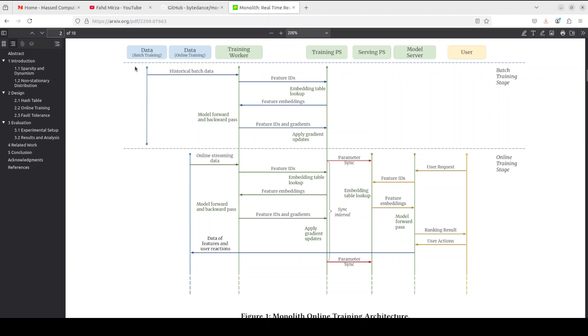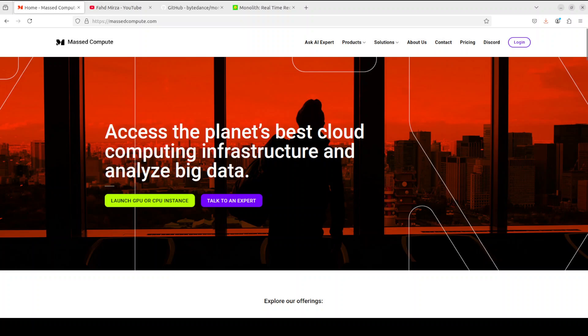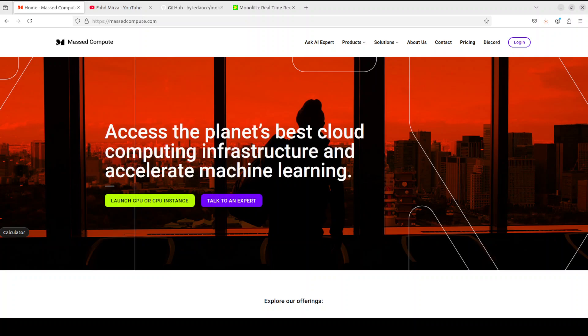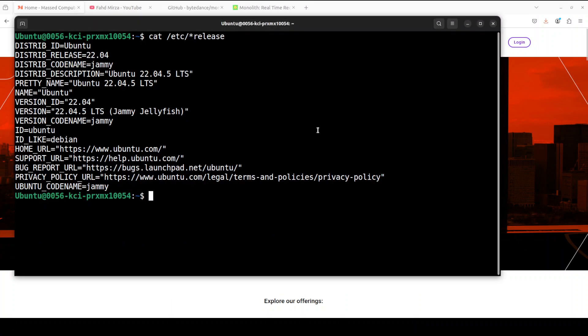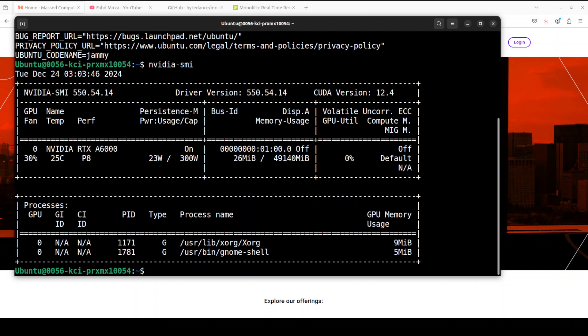Also let me give a huge thanks to our good friends at Mass Compute who are sponsoring the VM and GPU for this video. This is the VM I'm using and this is the GPU which I'm going to use, NVIDIA RTX A6000 courtesy Mass Compute.